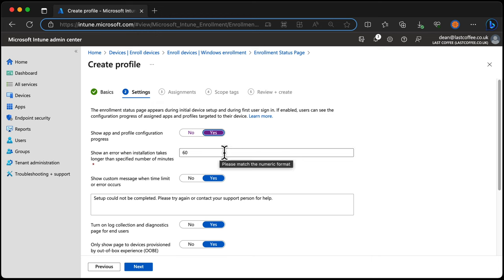We can show an error if the installation, in this case autopilot, takes longer than the specified number of minutes, 60 minutes.